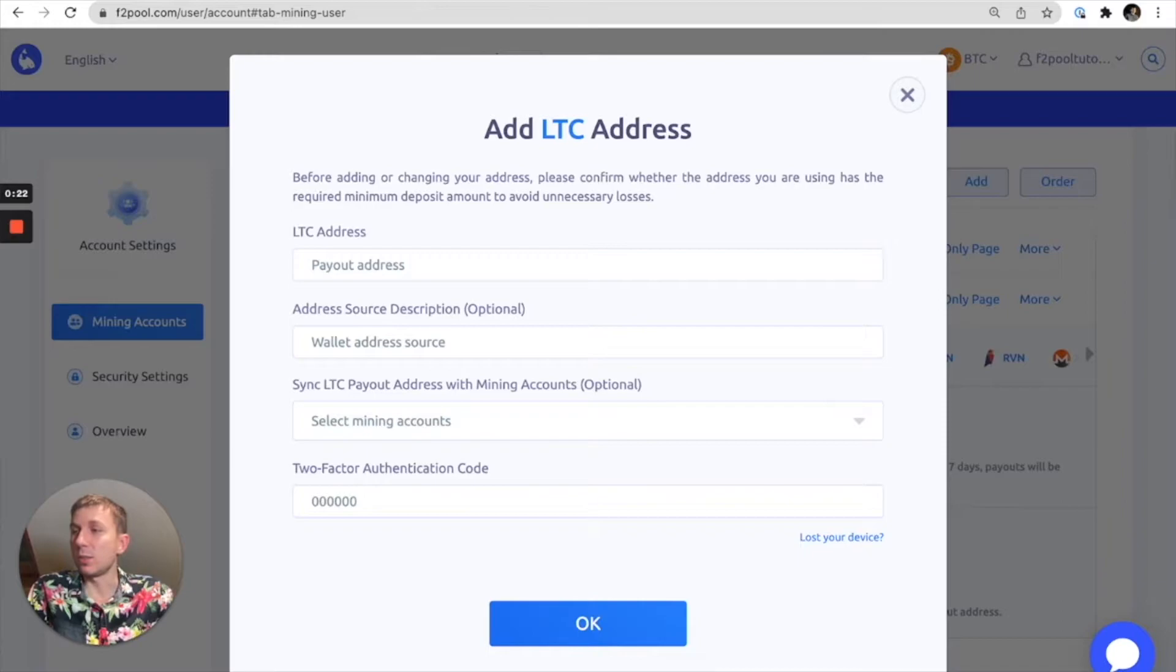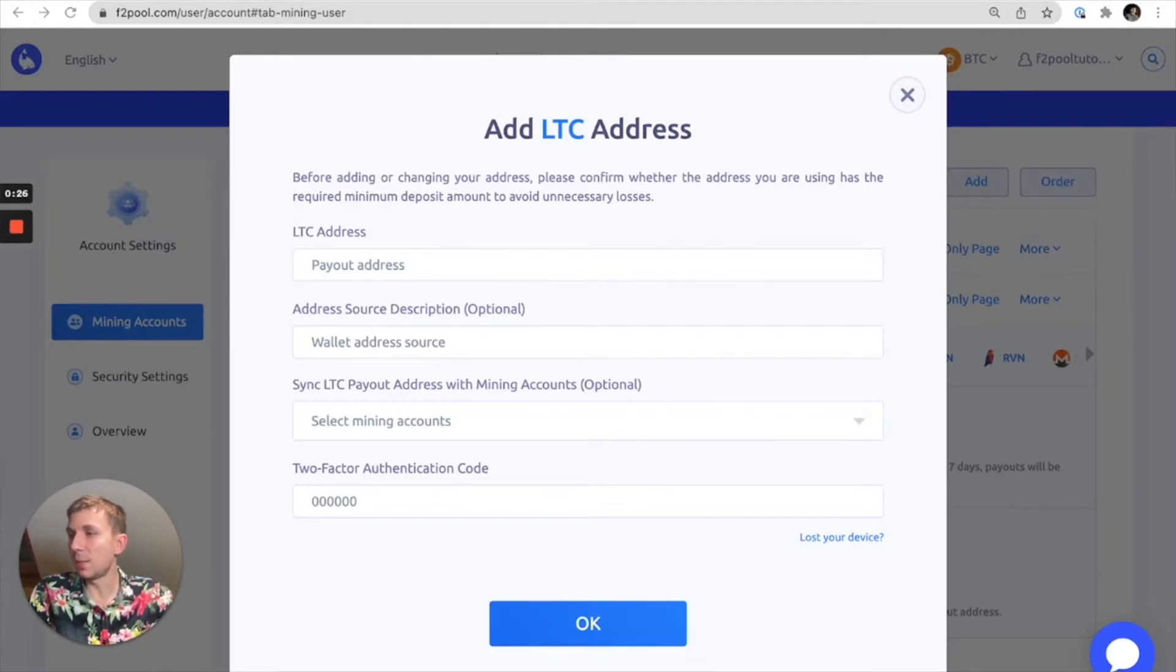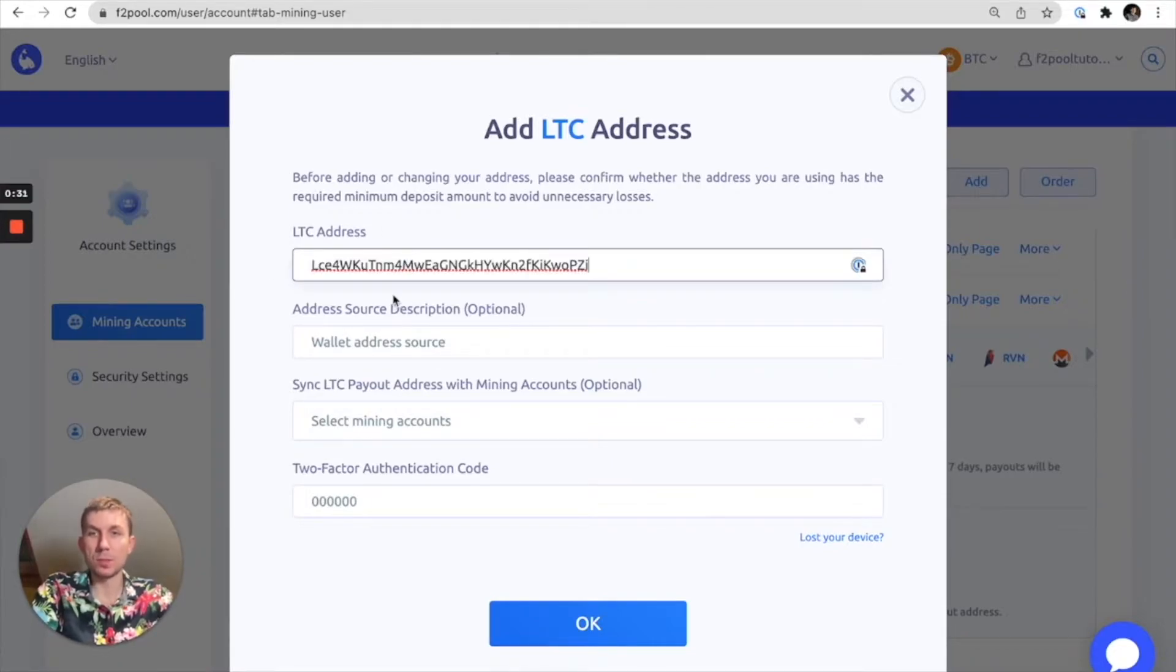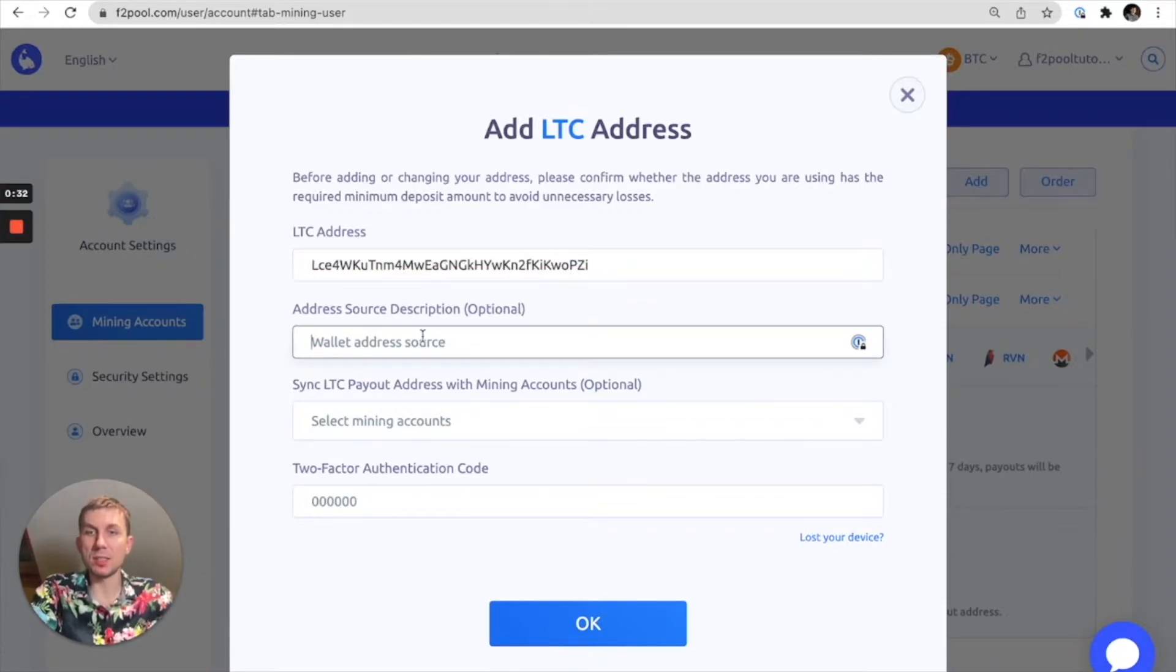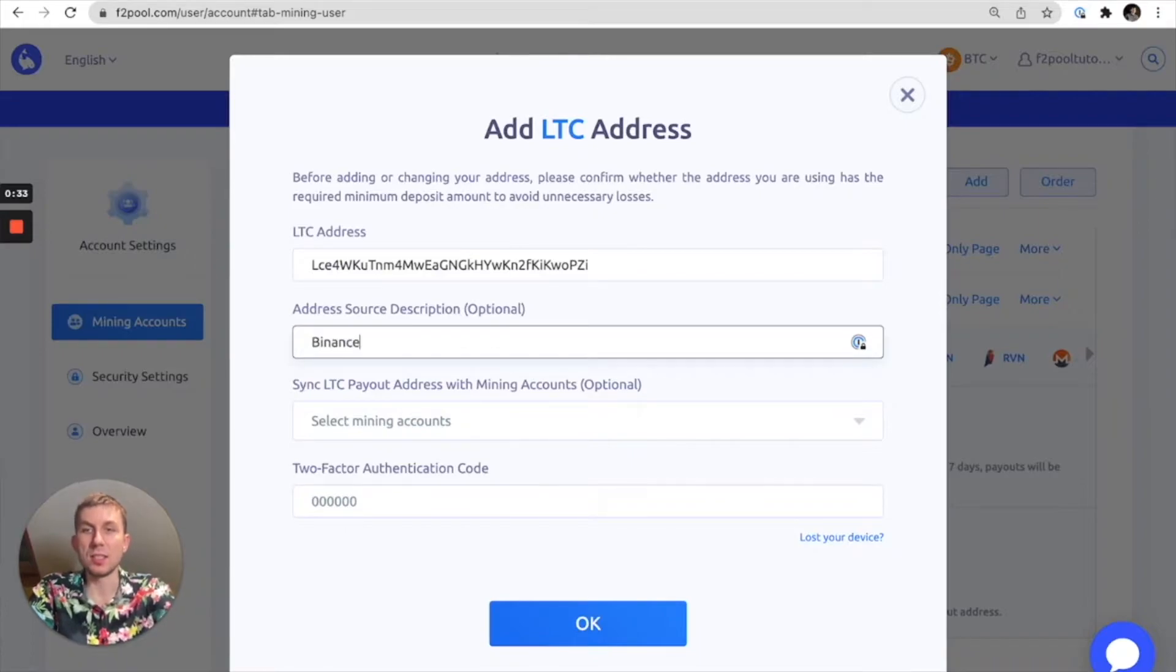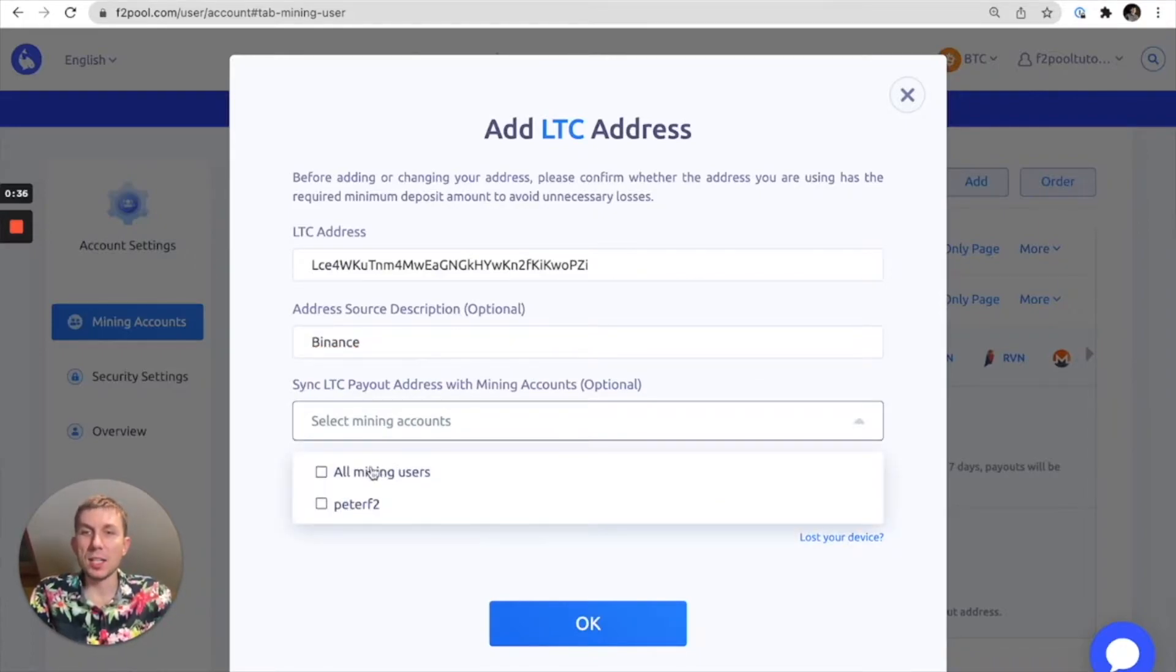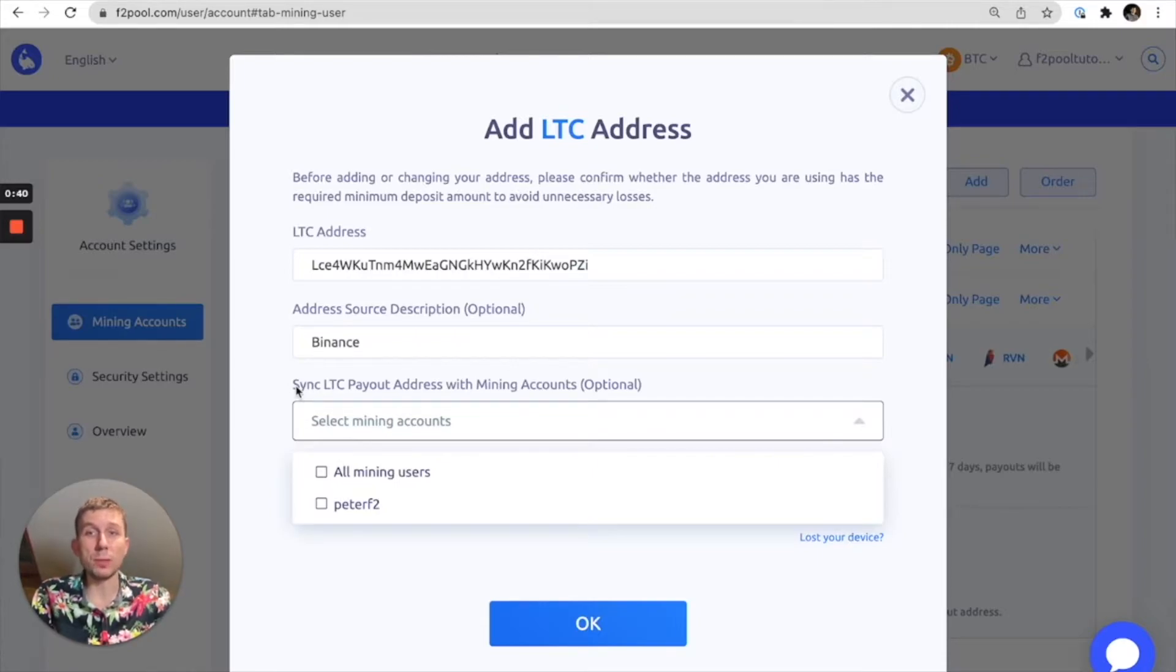So anyways, without further ado I'm going to go ahead and add the appropriate payout address. Copy and paste that in there, and I can label which exchange it's from, and then in this case we can choose to sync our Litecoin payout address with our other mining accounts.